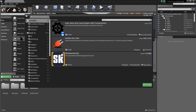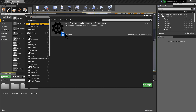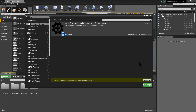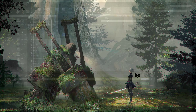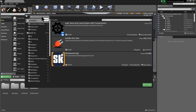First, let's go to Edit Plugins, and you must make sure that the plugin is enabled. In this case, the plugin is disabled, so I'm going to enable the plugin and restart the project. Now that the plugin is enabled, you can follow this tutorial.